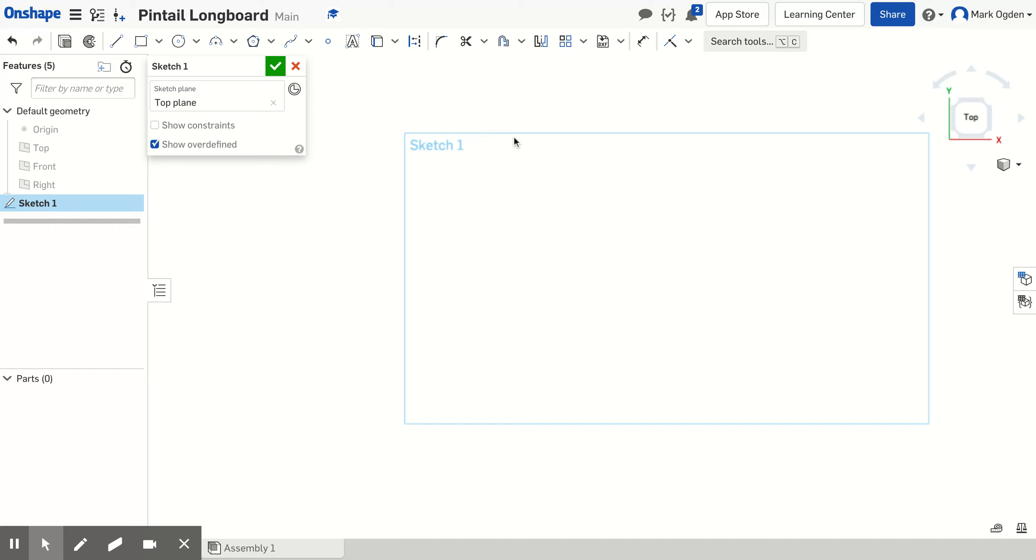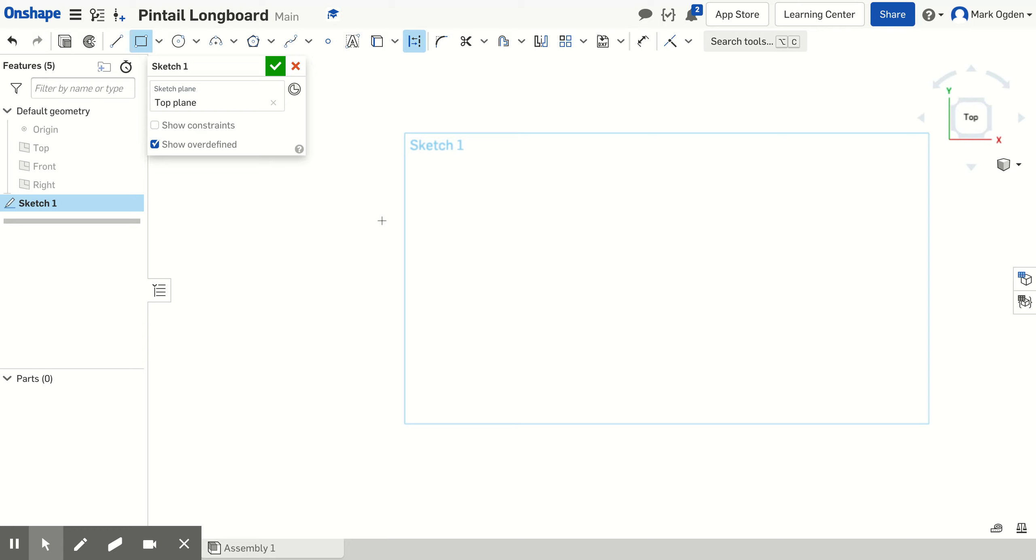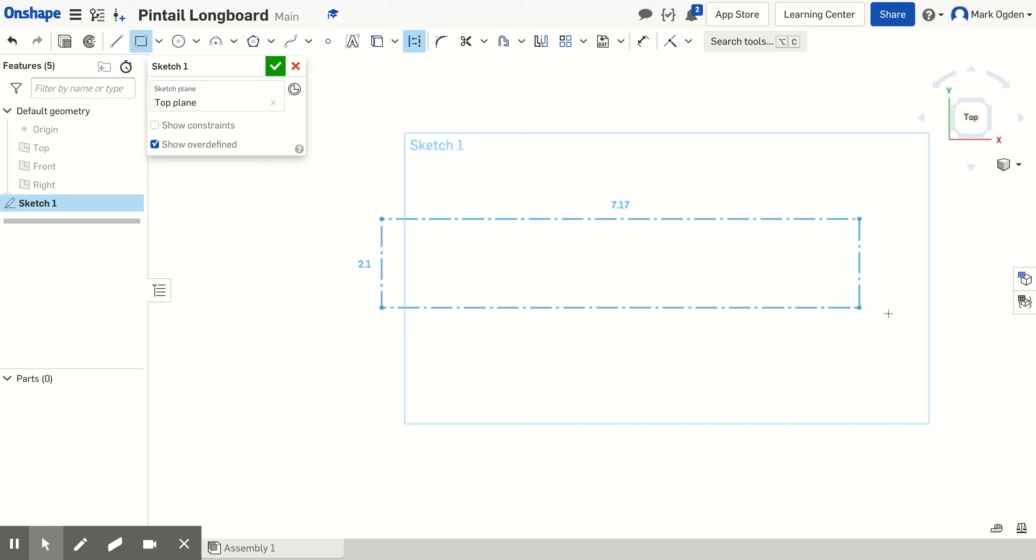So next as I mentioned, we're going to create the board that we'll be cutting the longboard out of using a rectangle and construction lines. This will be a reference. So now I just want to create a rectangle, just a rough rectangle. I'm going to click once, drag it out, and then click a second time.